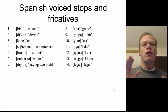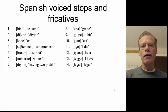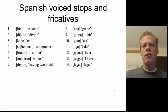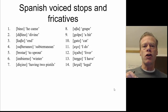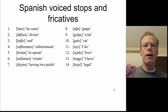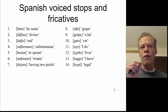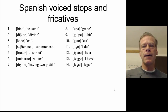What we're mostly interested in here is the contrast, or if there is a contrast, between the voiced stops and the voiced fricatives. So we're going to be looking at the ones that correlate in place of articulation — our bilabials B and V, our alveolars or alveolar-dentals D and Ð, and then our velars G and ɣ.